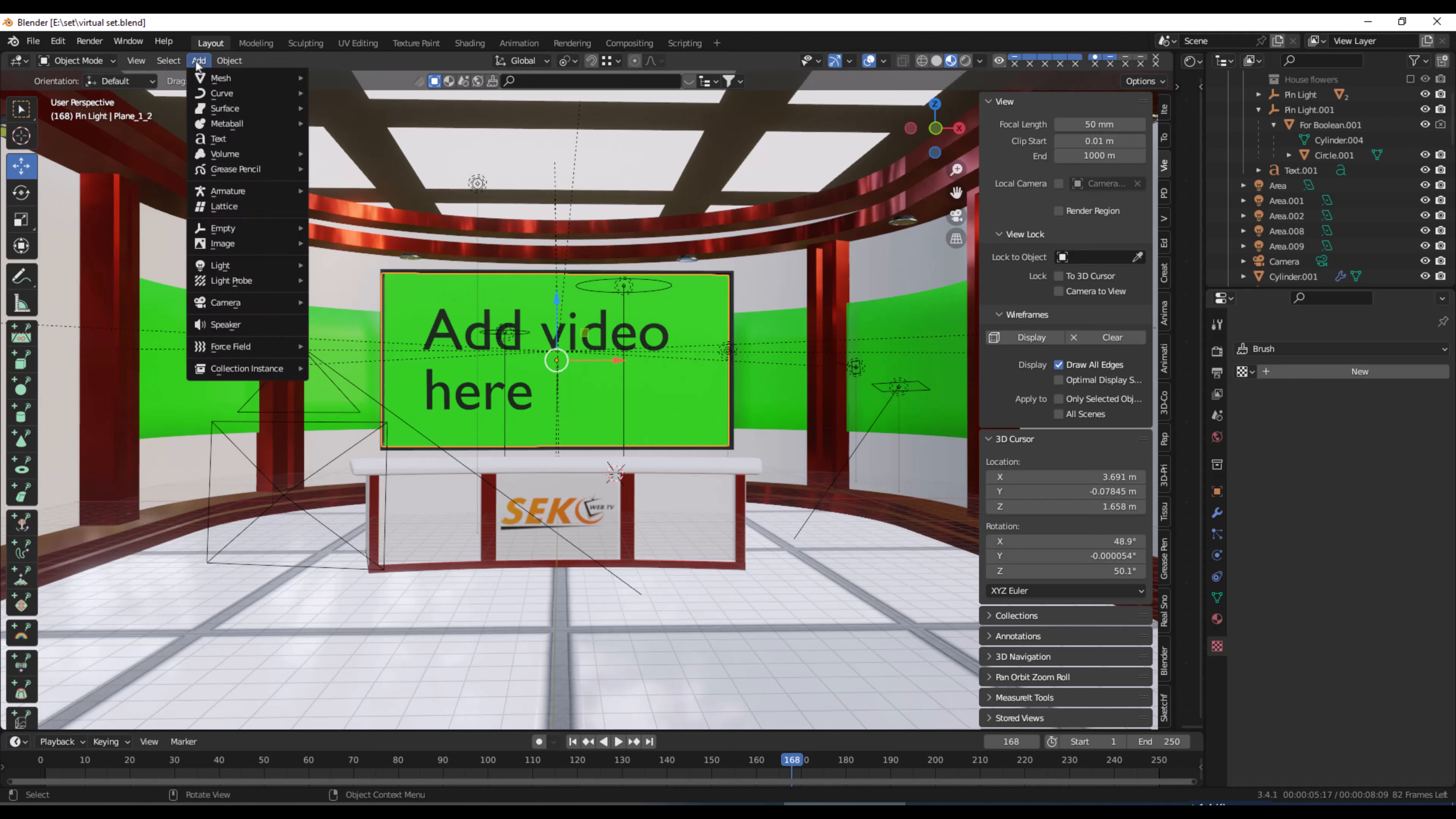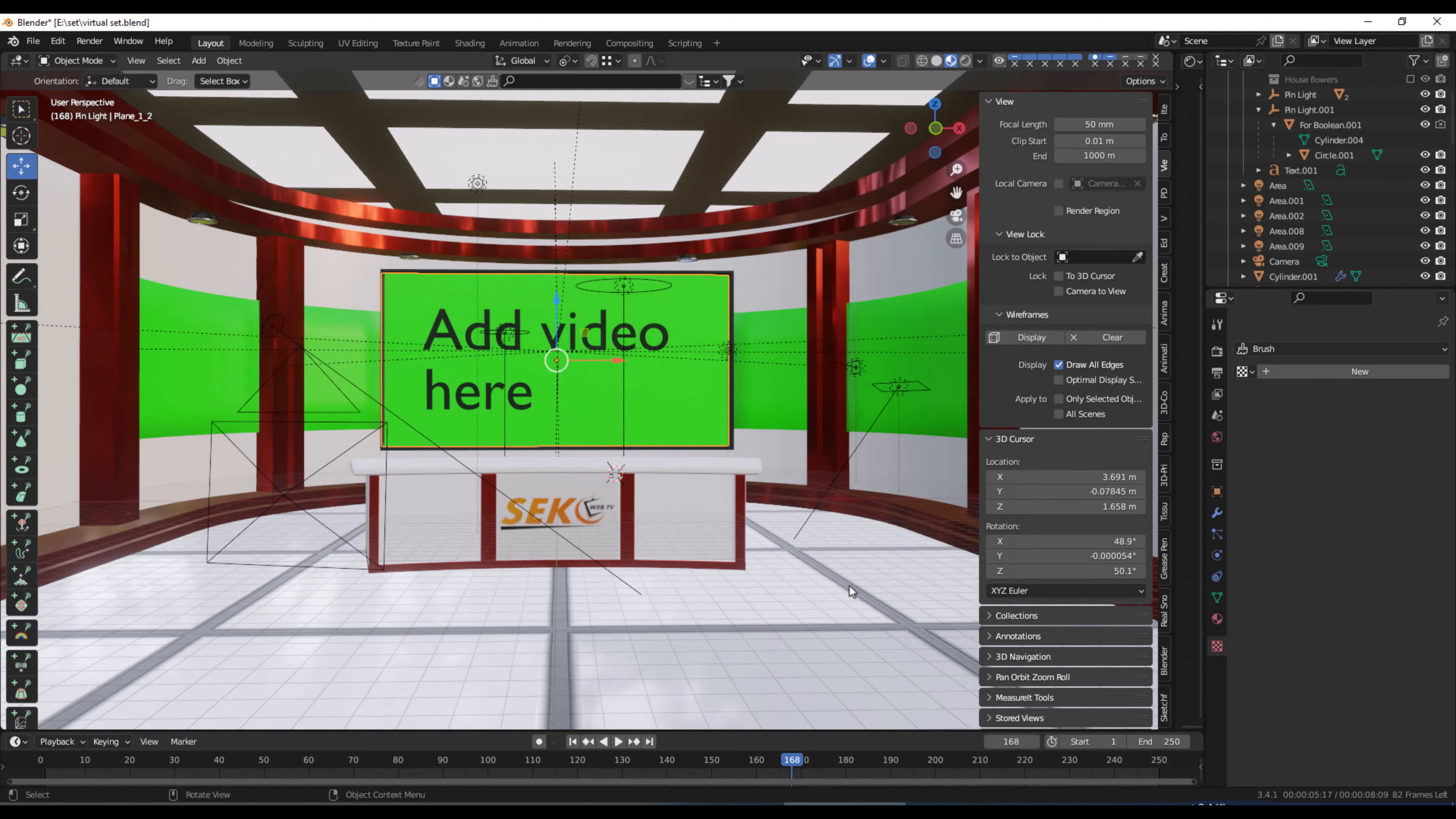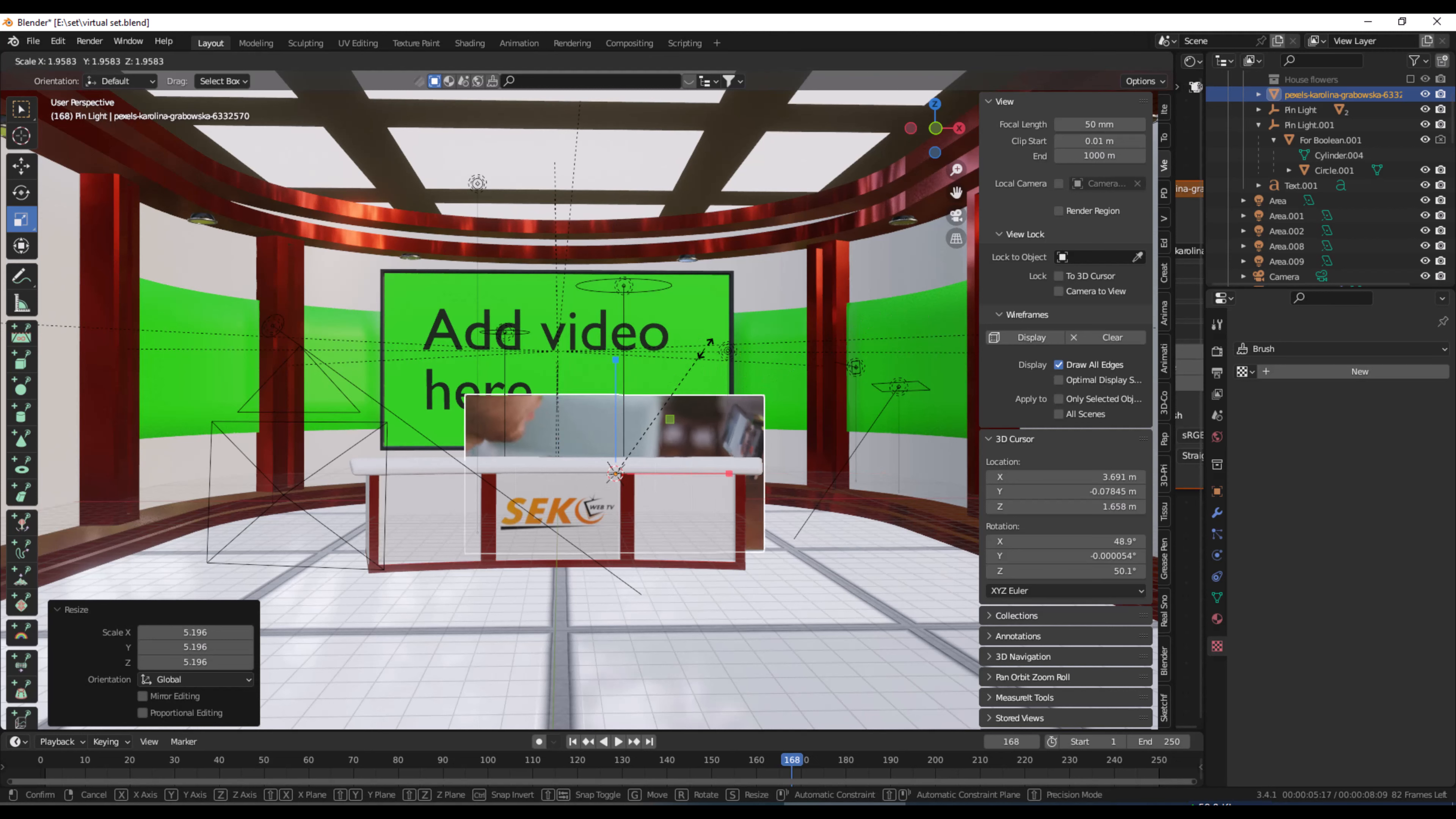So first, I need to go to Add and Image as a Plane. There are two ways I will explore. The first way, you need to add image as plane and then select the desired video you want to add.